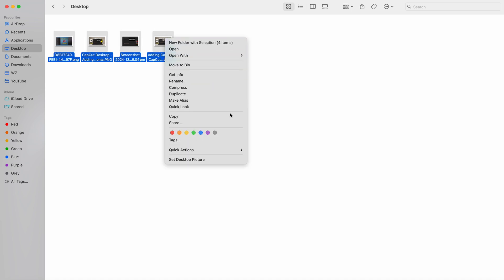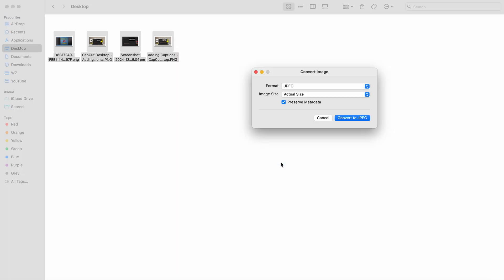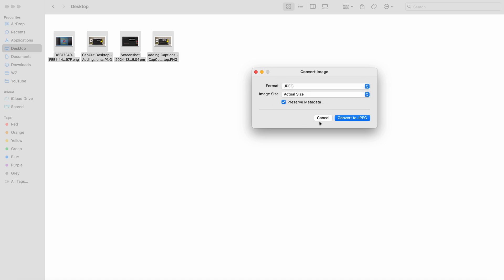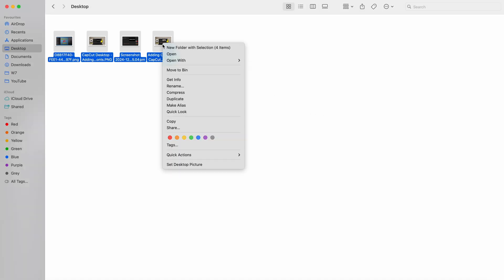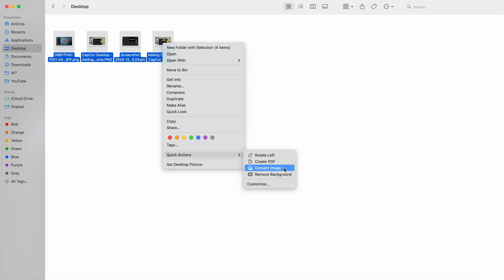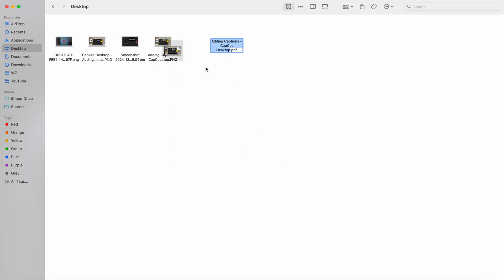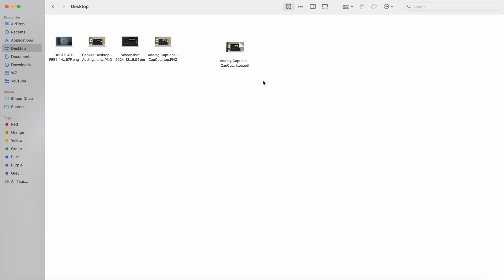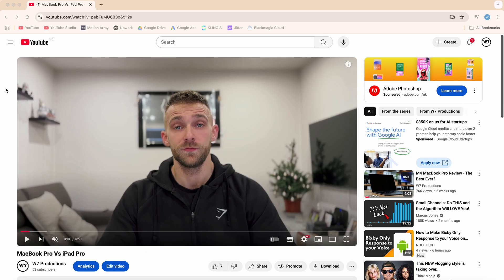In the Finder window, you can select multiple images and then right-click to convert the file type to a different format, such as JPEG or PNG. You can also choose to create a PDF with those files, which will automatically compile all the selected files into a single PDF. This is a really easy way to create a PDF so you don't have to send multiple files — if you're sending an email, you can just attach one PDF with everything inside it.